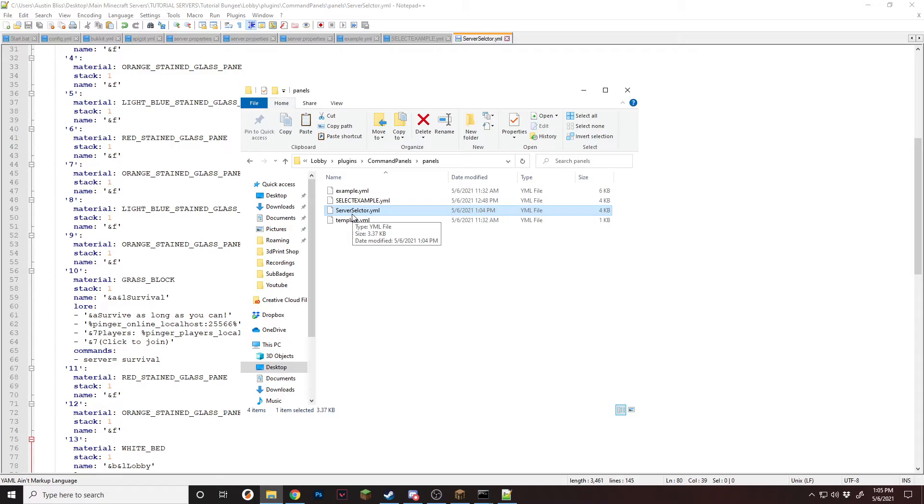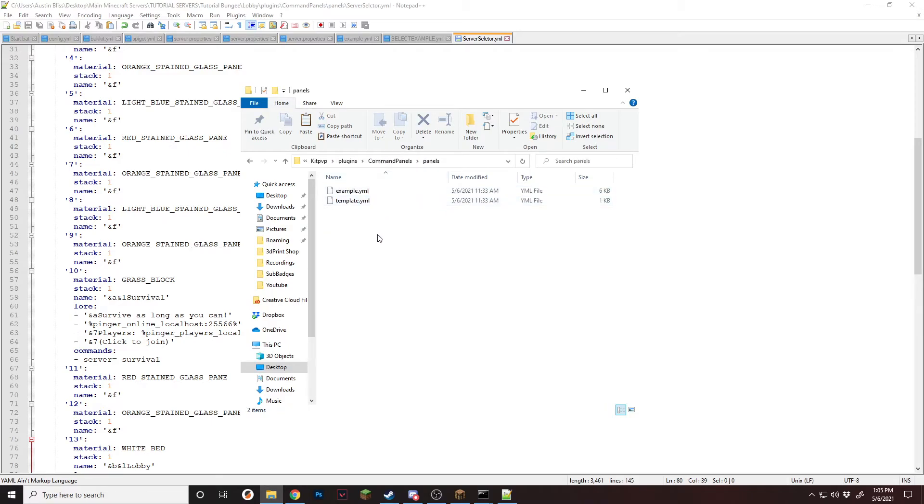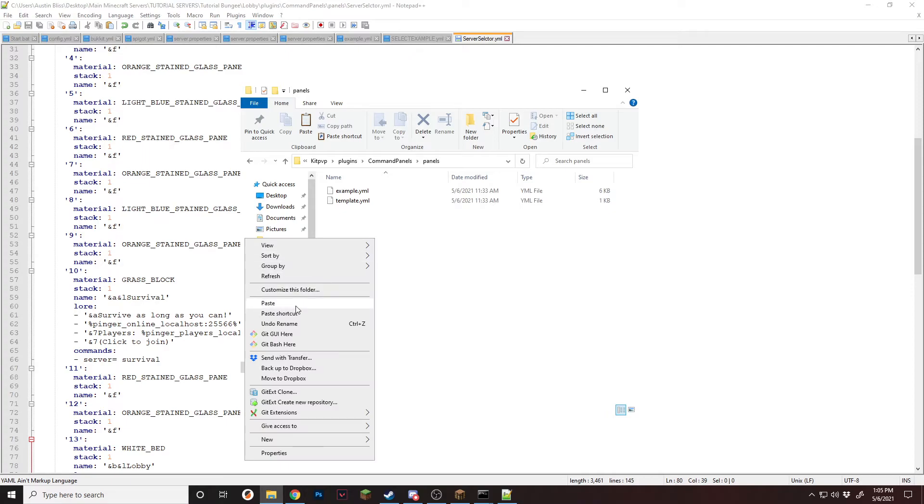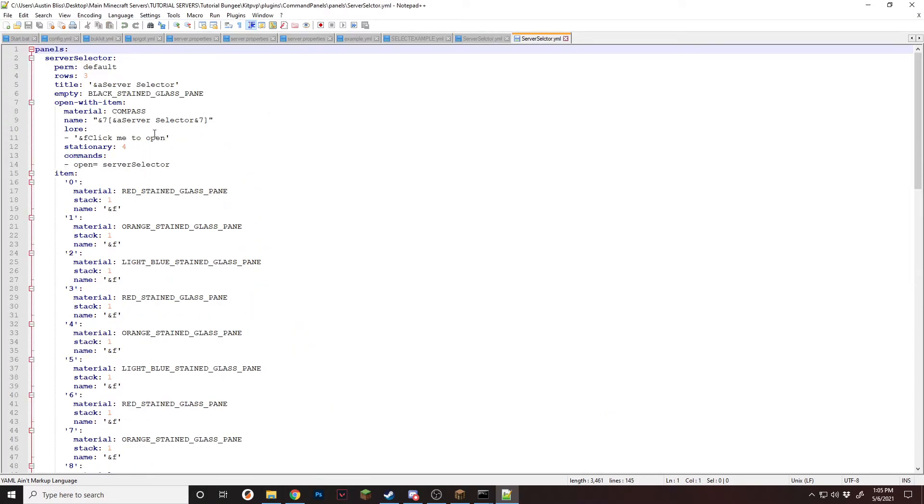Take the selector YML, and we're going to put it into the other server. So for me, that's KitPVP, command panels, plugins, and we're just going to paste it in.